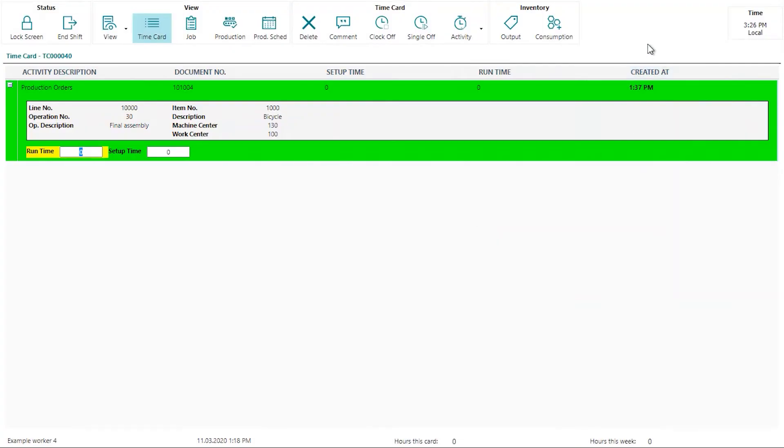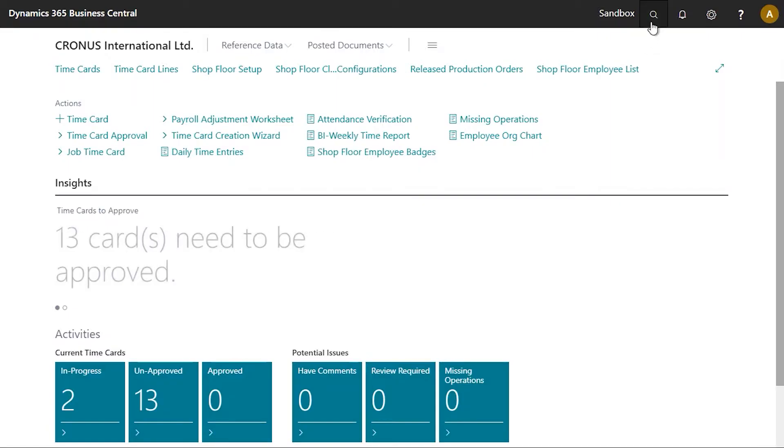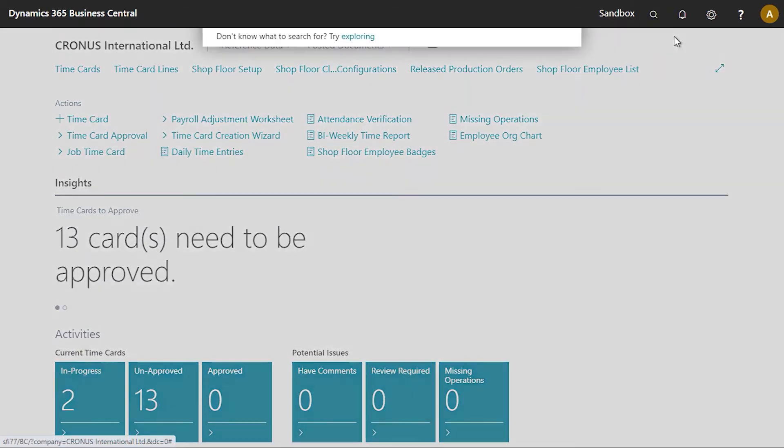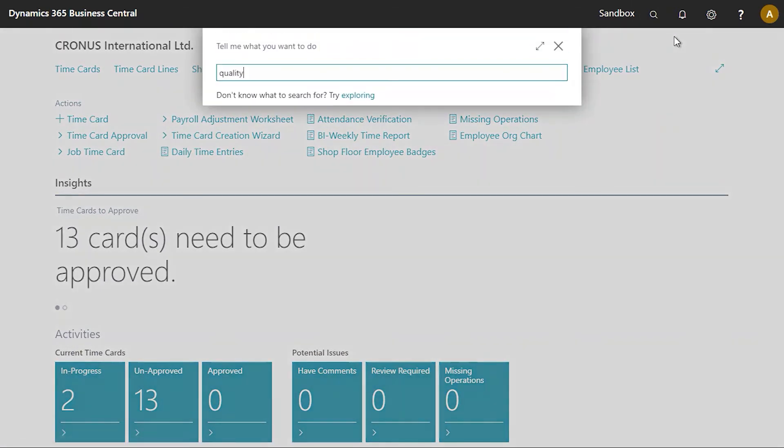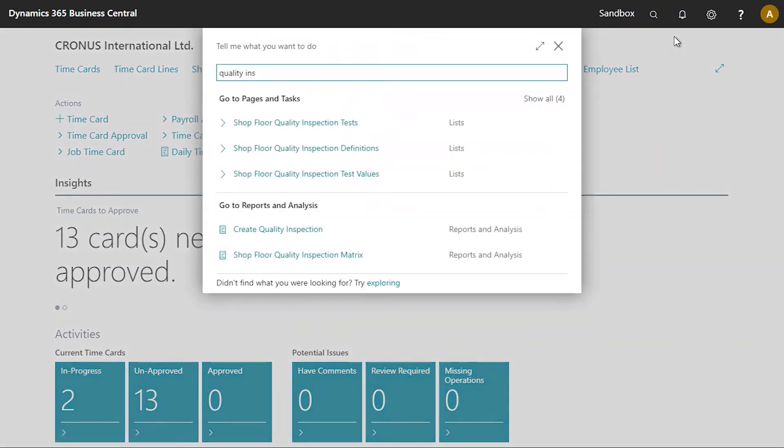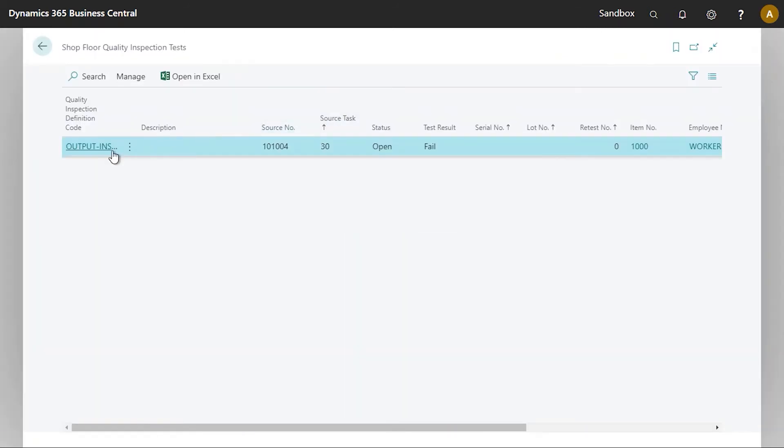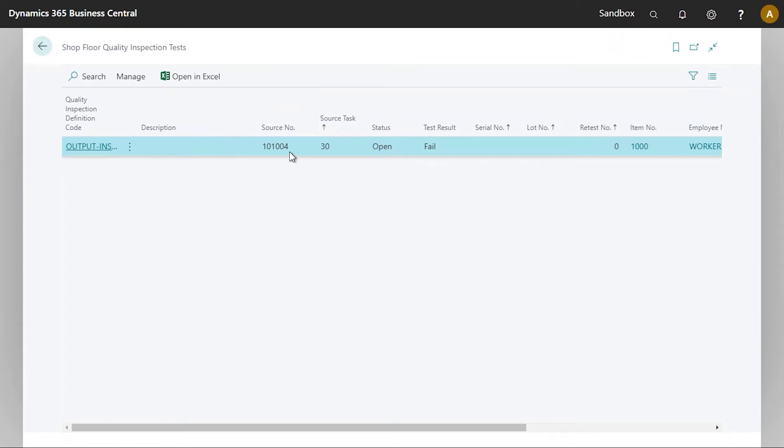And we're now going to have a look at what we've done, where this information goes. So all the quality inspection tests, all this information is saved in the quality inspection test page. So this is one inspection that we've done here and we can see we've got the production order number. We can see it's failed.